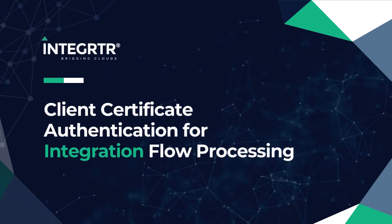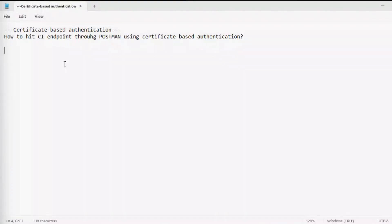Welcome once again. In this short demo, we are going to see how we can get our cloud integration endpoints through Postman using certificate-based authentication.